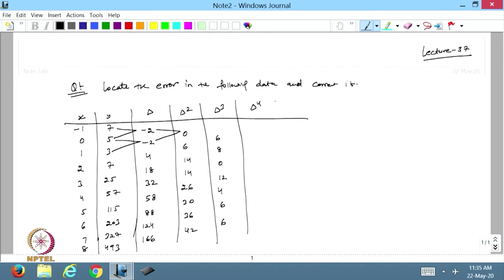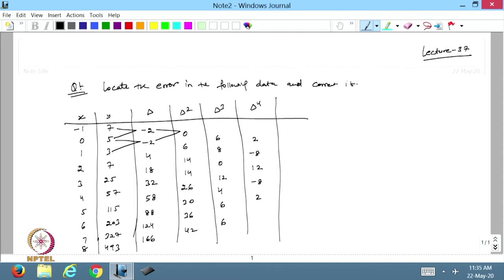Then I take the fourth difference: 8 minus 6 is 2, 0 minus 8 is -8, 12 minus 0 is 12, 4 minus 12 is -8, 6 minus 4 is 2 and this is 0.